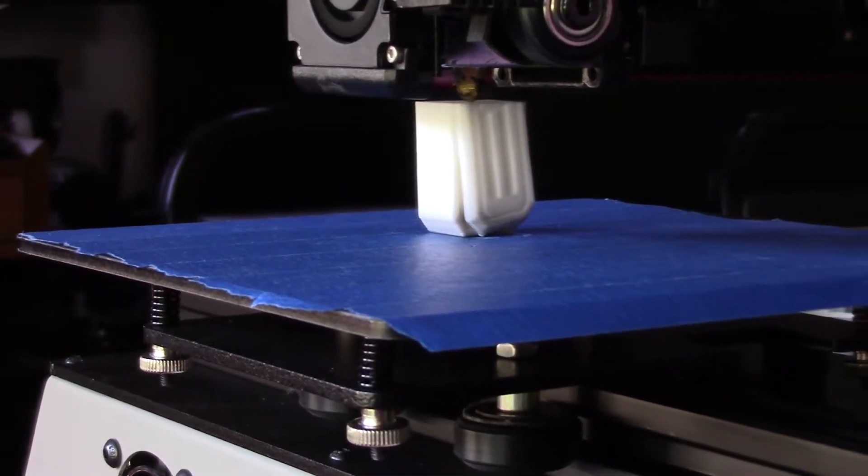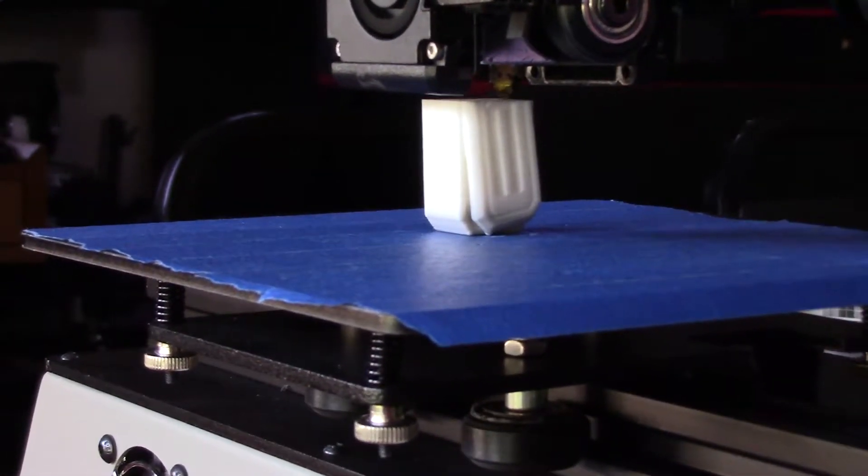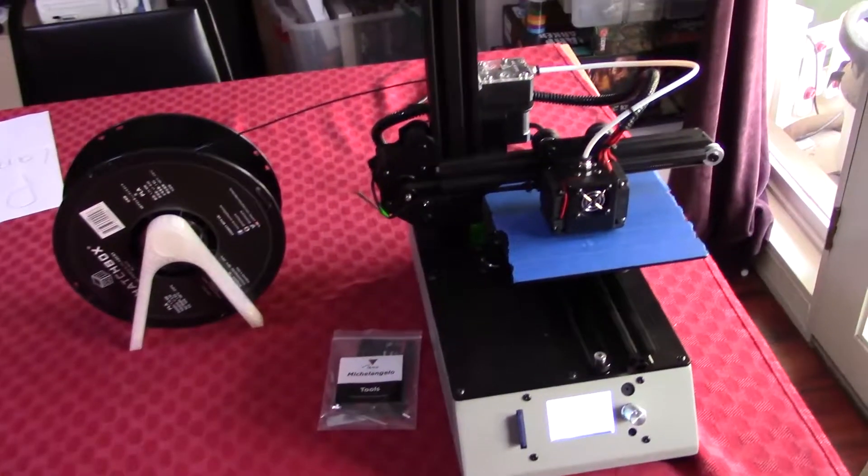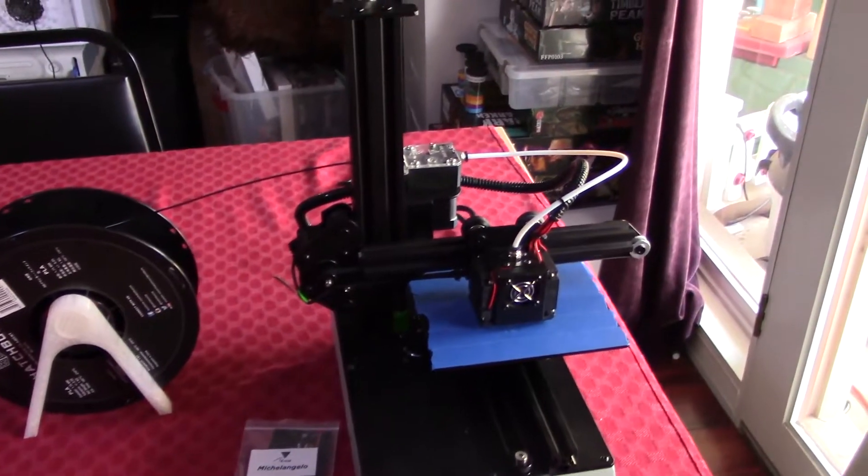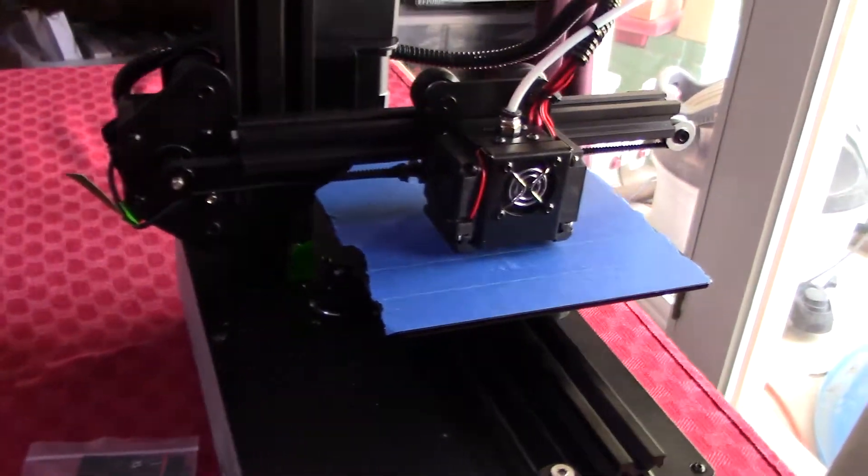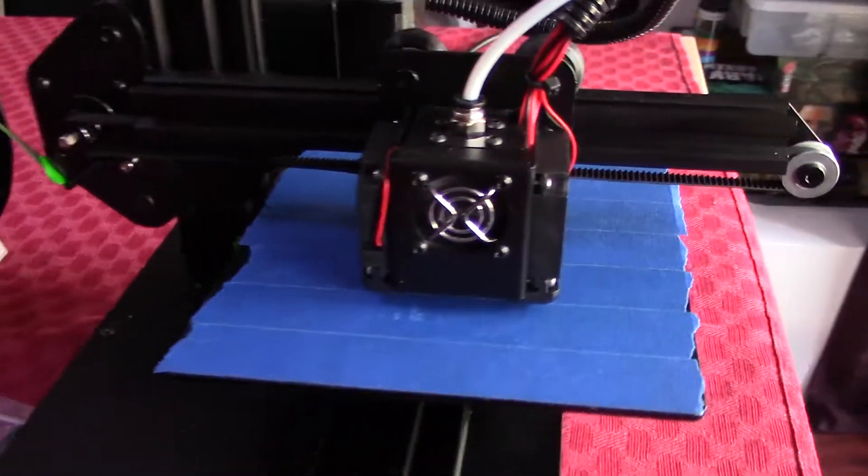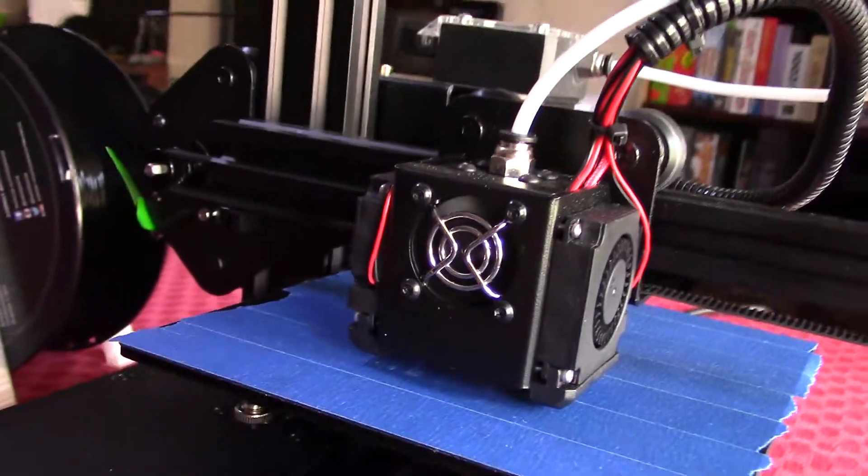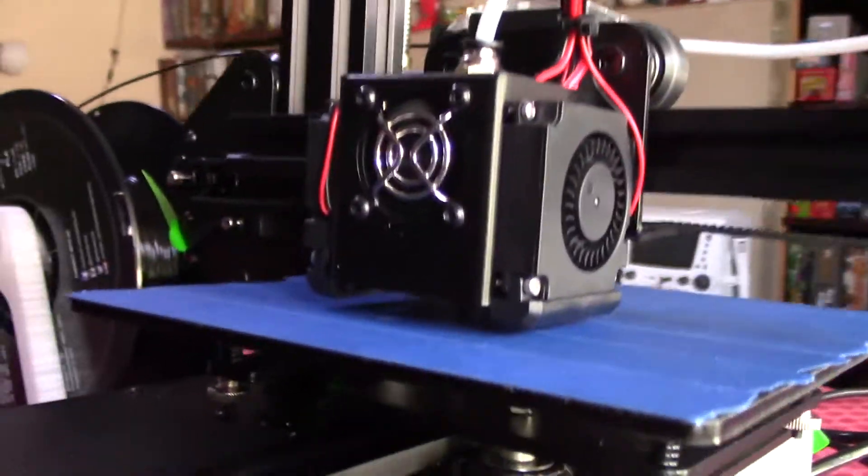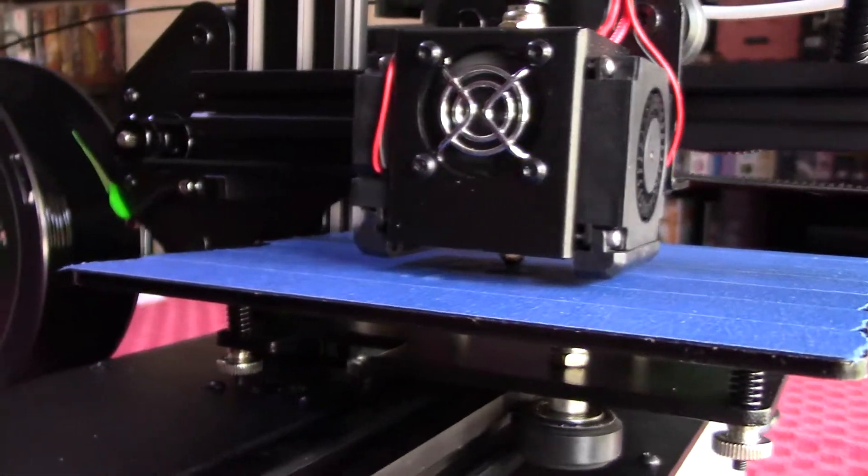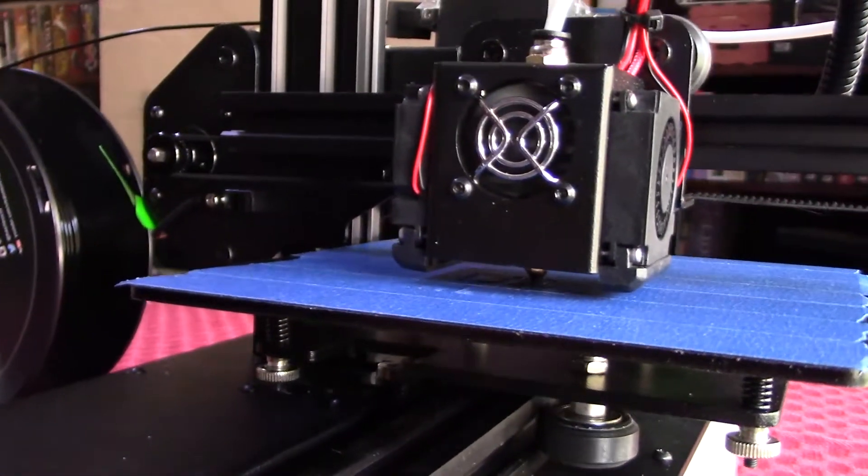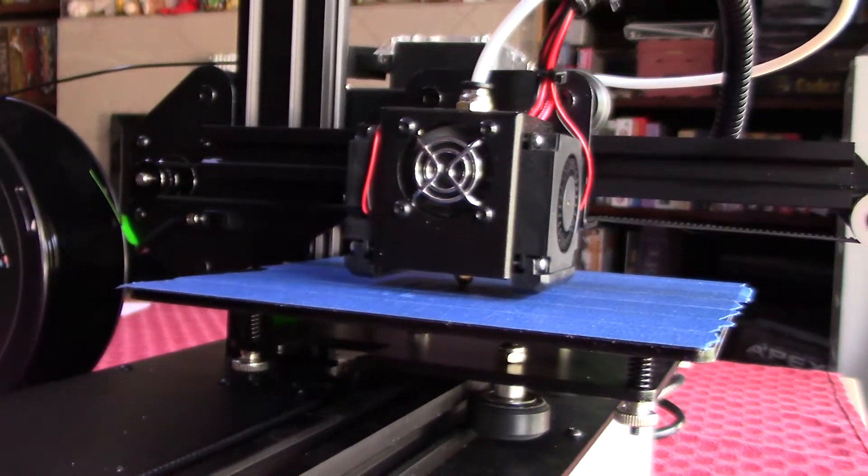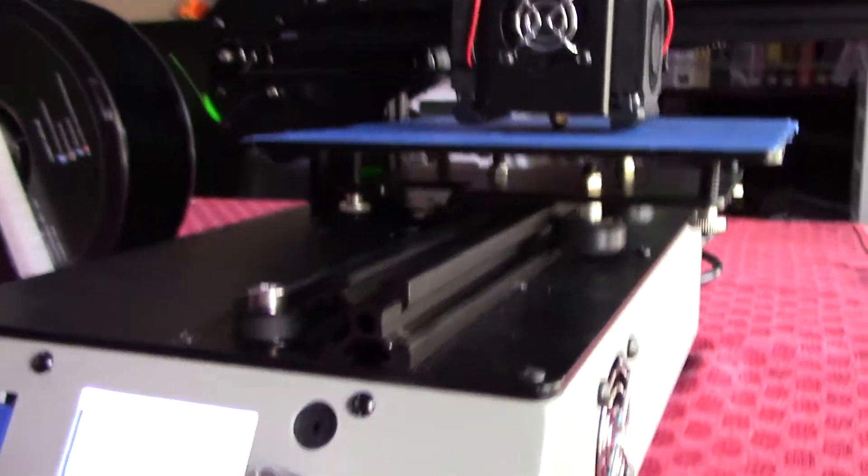It was a little wonky trying to level the bed, just because it was hard to get to a couple of the screws while you're doing the level bed function on the screen there. But it wasn't a big deal. And leveling it was super easy.